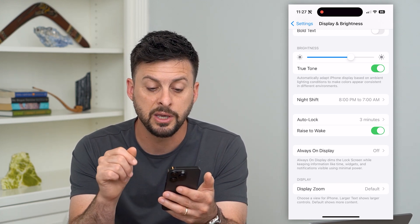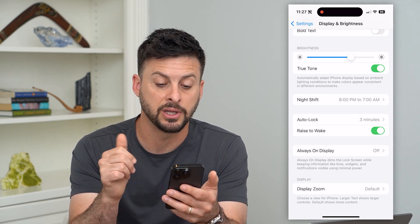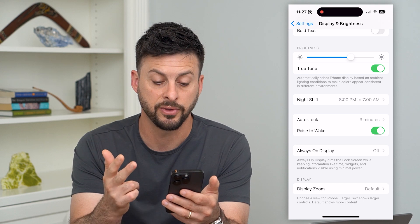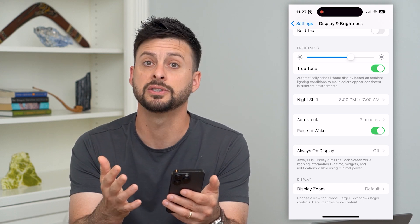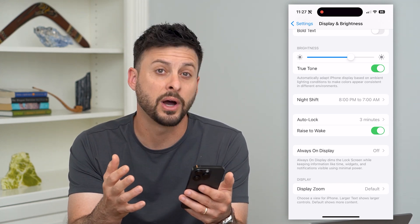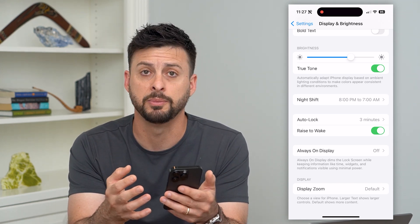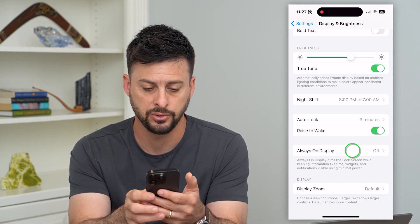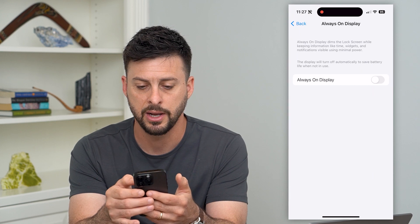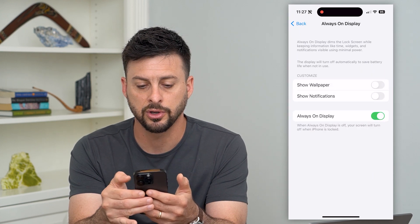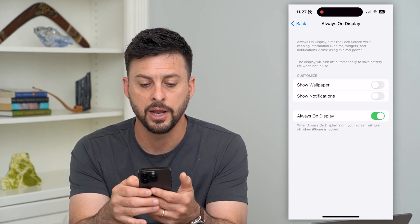It dims the lock screen while keeping your information like your time, your widgets, and notifications visible while using very minimal power. You can tap on that and just toggle it on.